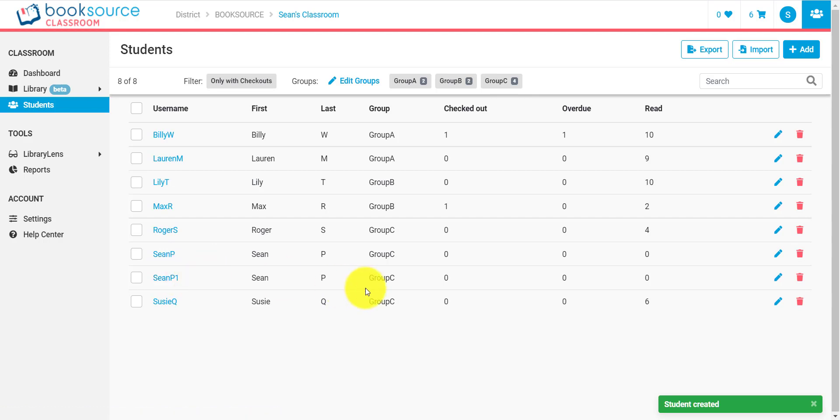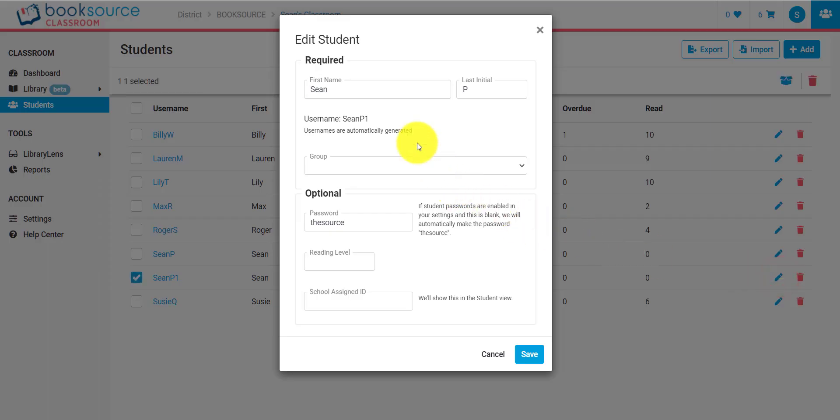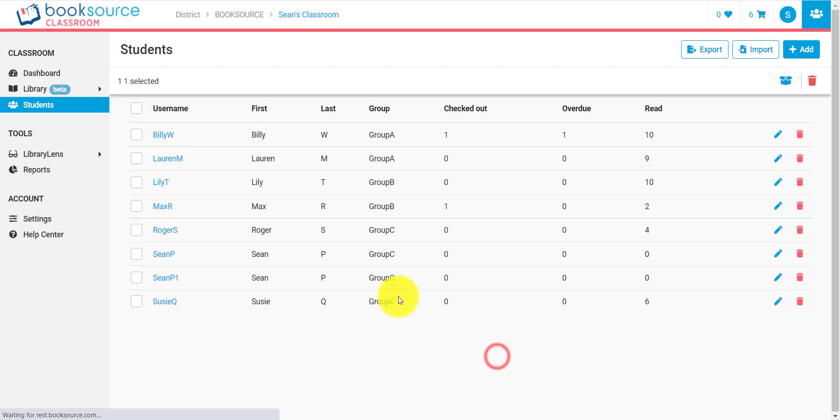Now what if I want to edit the student? Well, I can click this edit icon here, and I can easily edit all the information that I just put in. That's not the only way to edit, though.